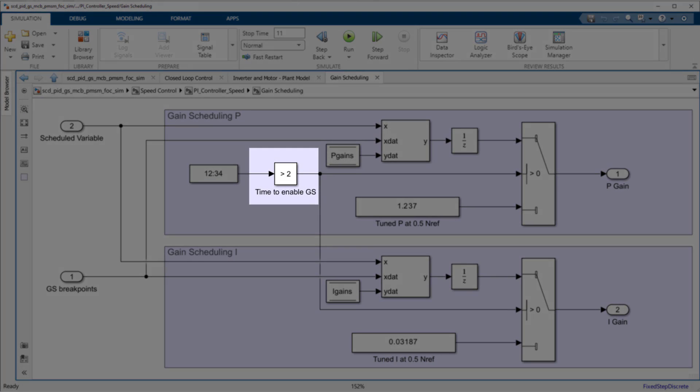Before 2 seconds, a static set of gains is used which were tuned at the middle breakpoint of 0.5. After 2 seconds, the gain-scheduled controller gains are used.